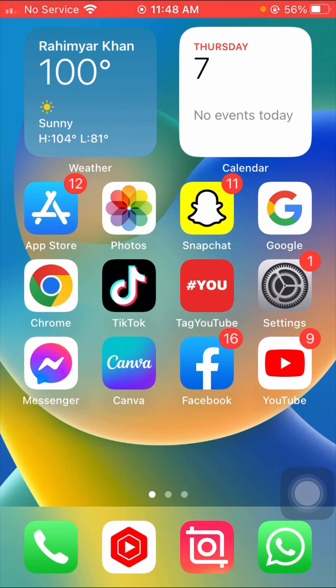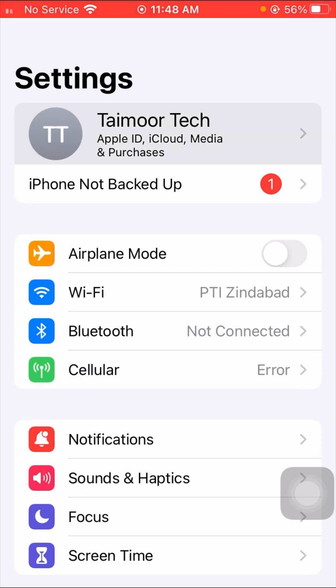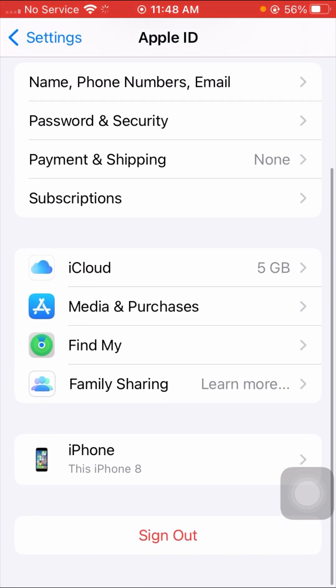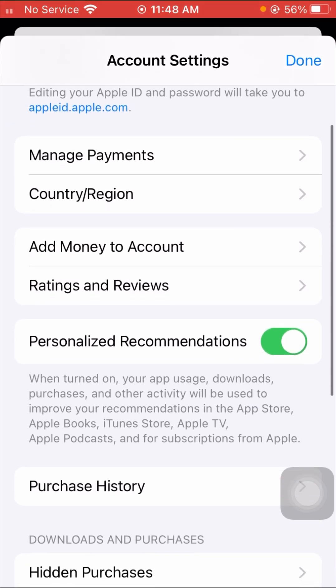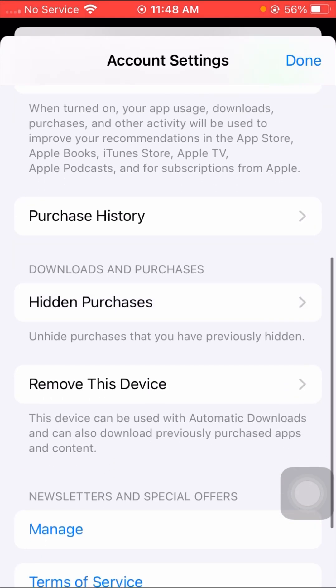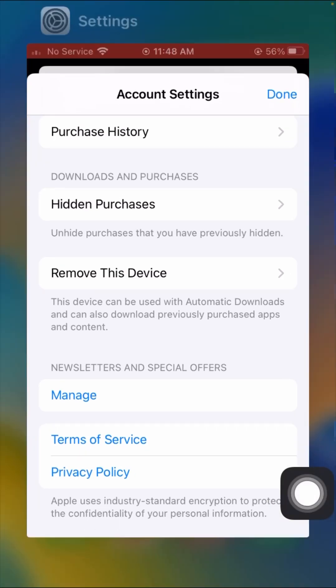Here is the second method, which can also solve your problem. Go to Settings again, tap on your Apple ID, scroll down and tap on 'Media and Purchases', then tap on 'View Account'. Wait a few seconds — you may need to enter your Apple ID passcode or use Touch ID. After that, scroll down and tap on 'Remove This Device'. This device can be used with automatic downloads and can download previously purchased apps and content. After removing, check if your problem has been fixed.